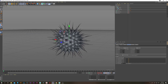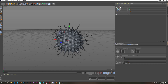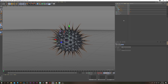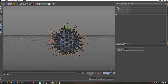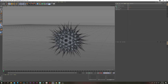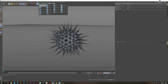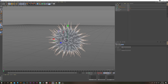Grab a Subdivision Surface and put the Null inside it so things are smoother. Change it to just one subdivision level so it's not too high-poly. Group everything and name it 'Spike Ball' — nice and tidy.